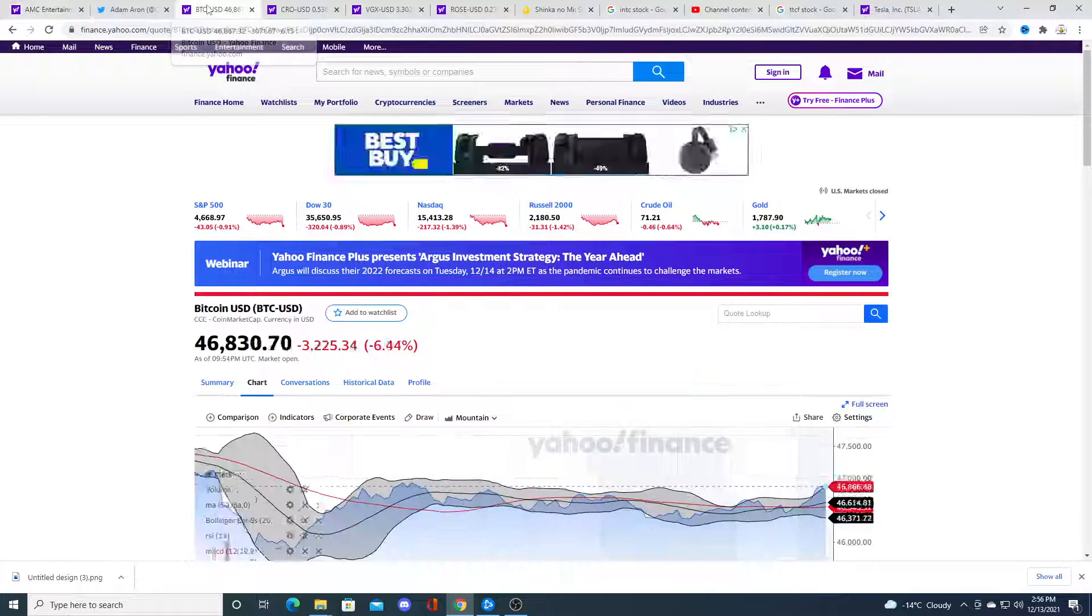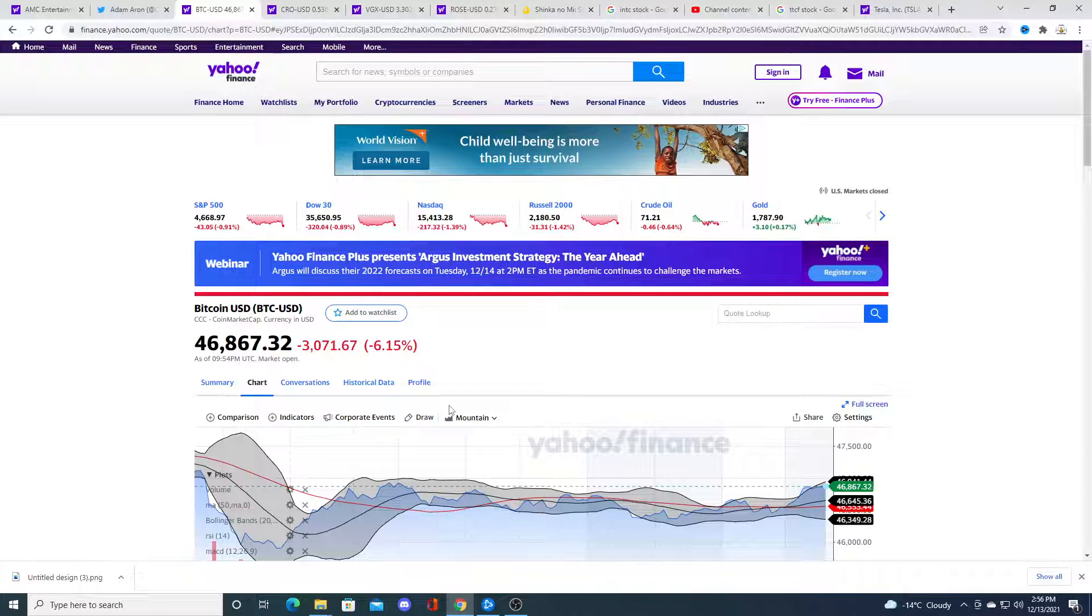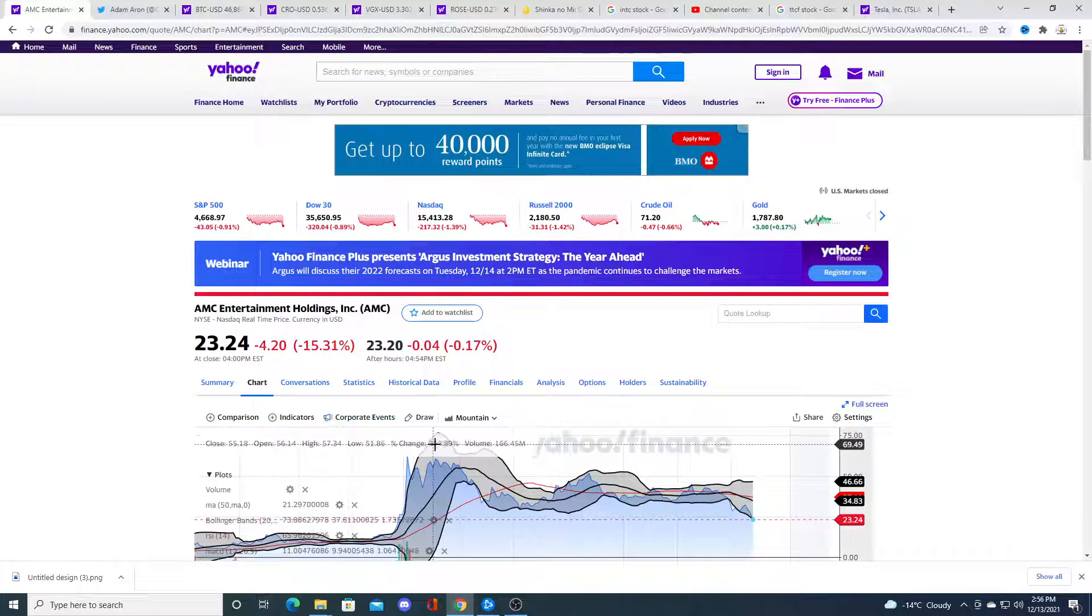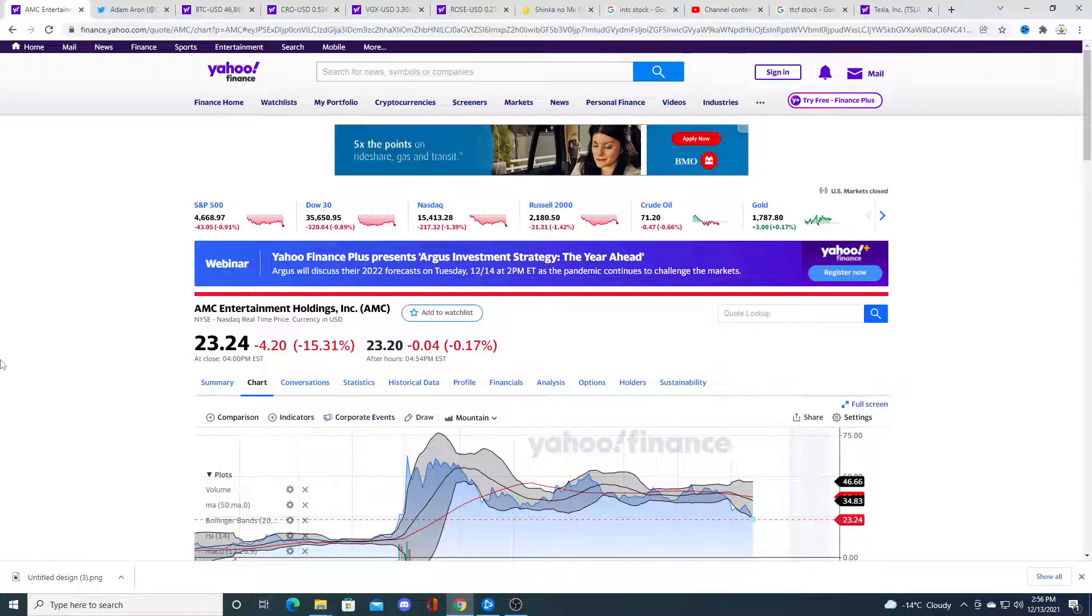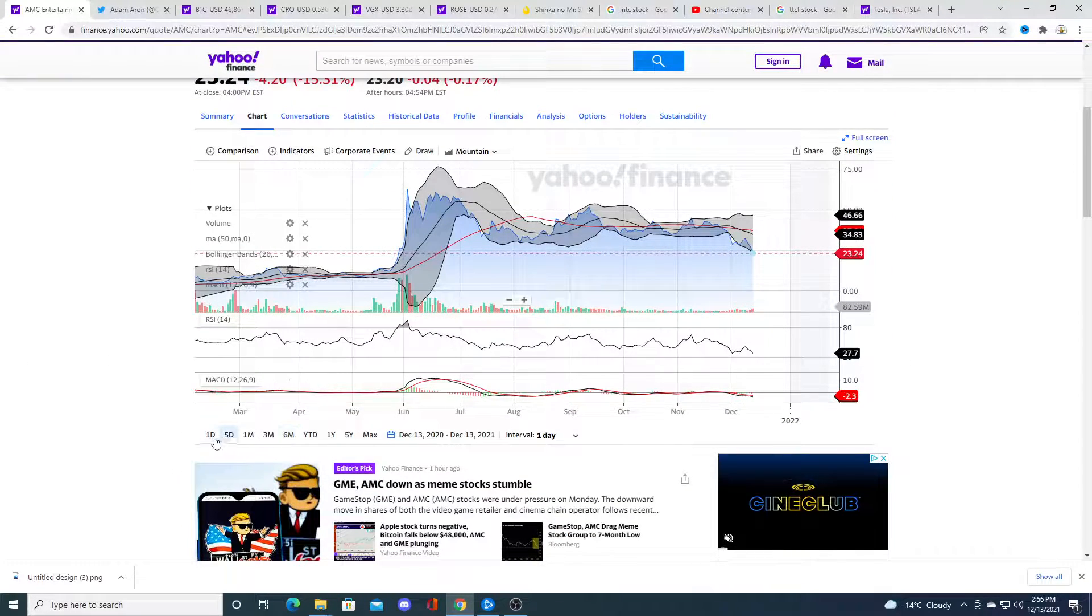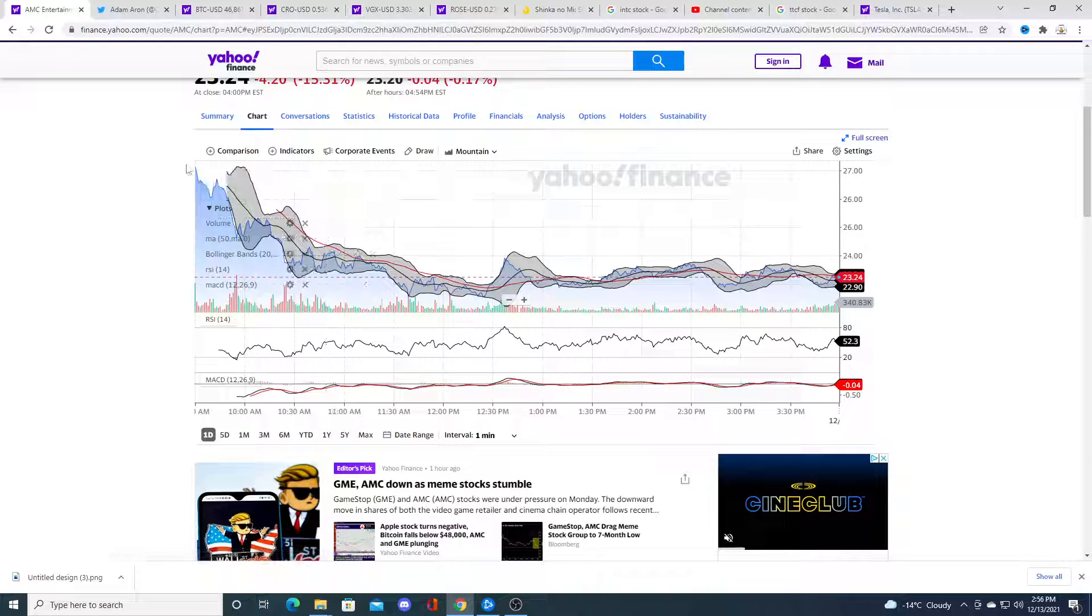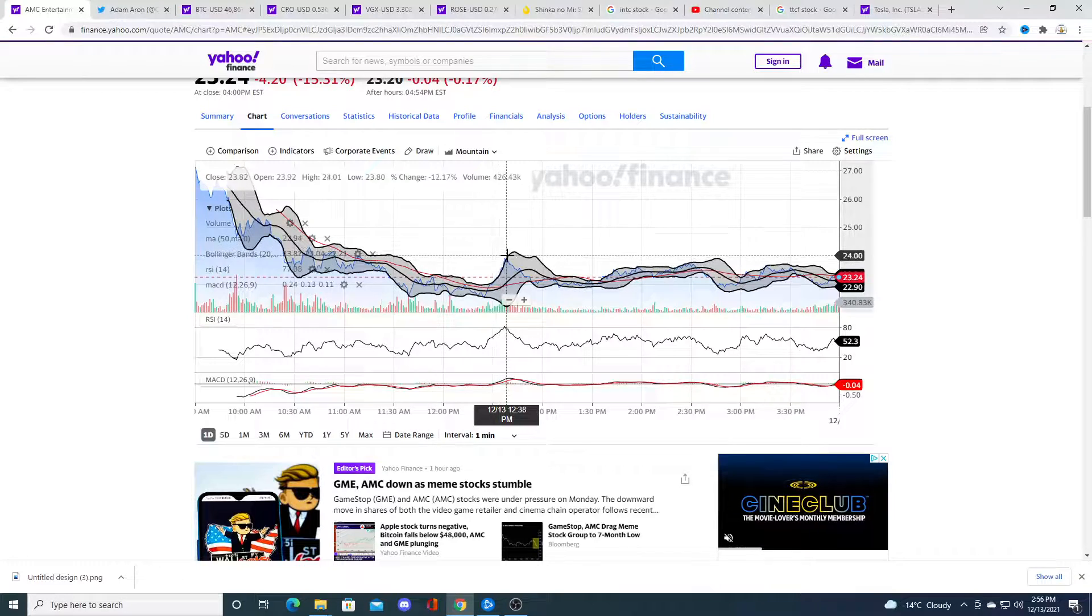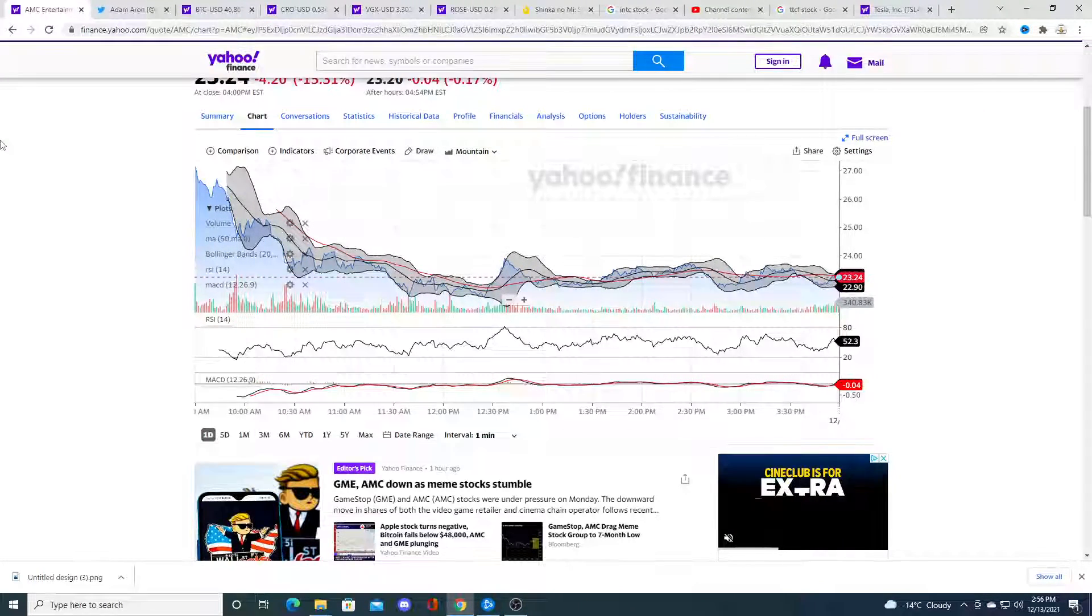It's funny how I said that AMC stock is connected to Bitcoin. Bitcoin had a big crash today. And what happened to AMC? AMC stock had a big crash today. Big crash this morning. Bounce. You know, then just kind of traded sideways all day long.